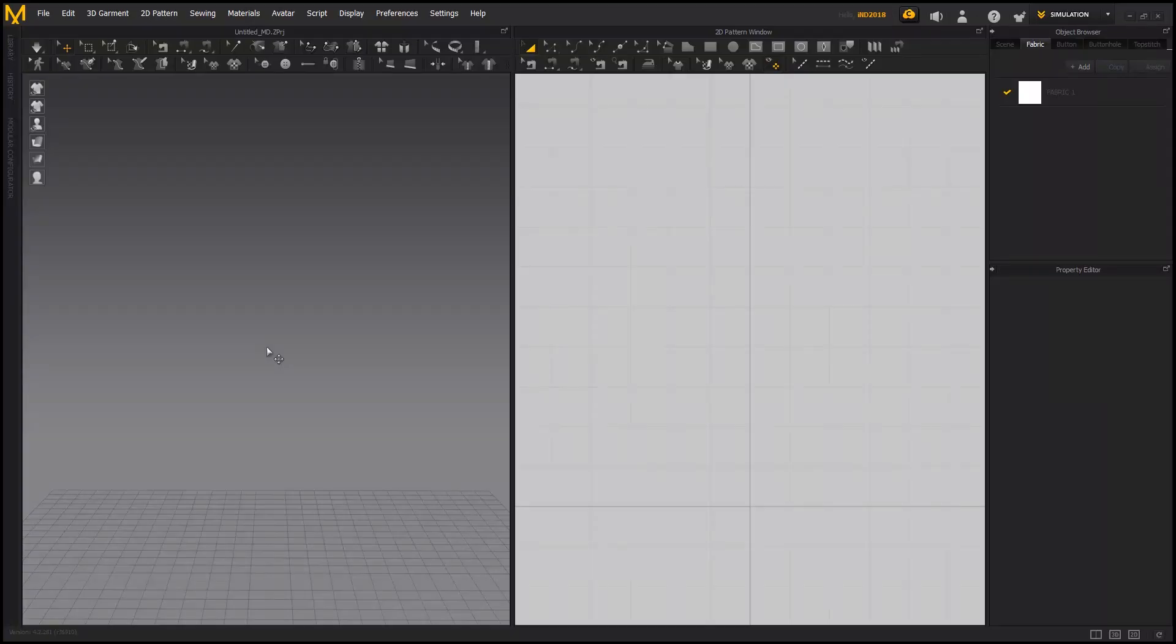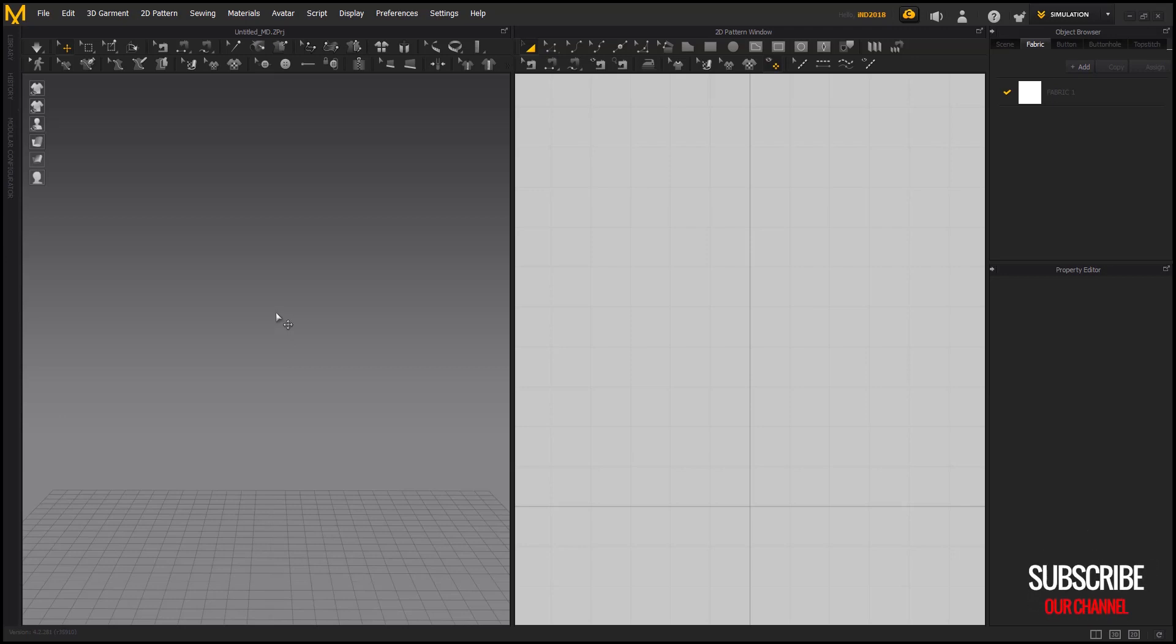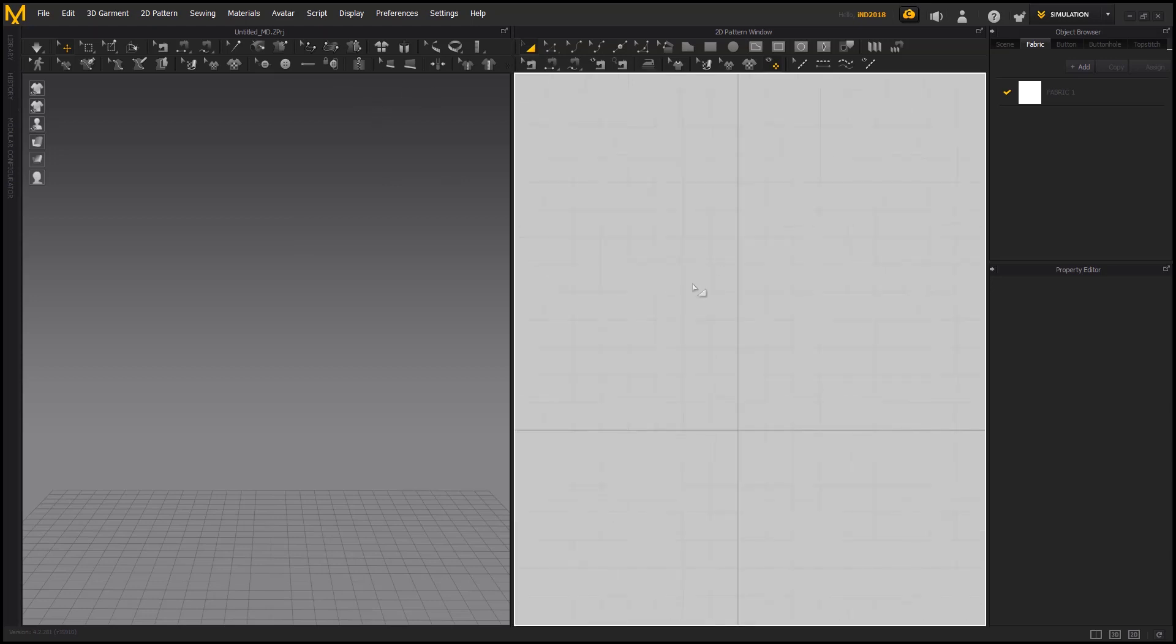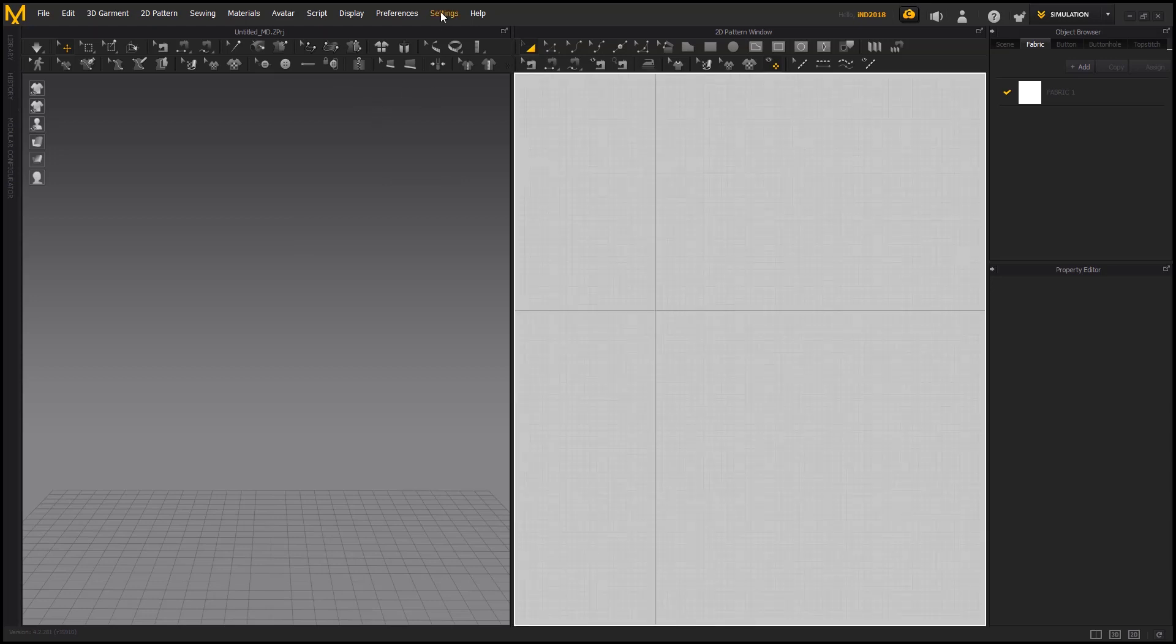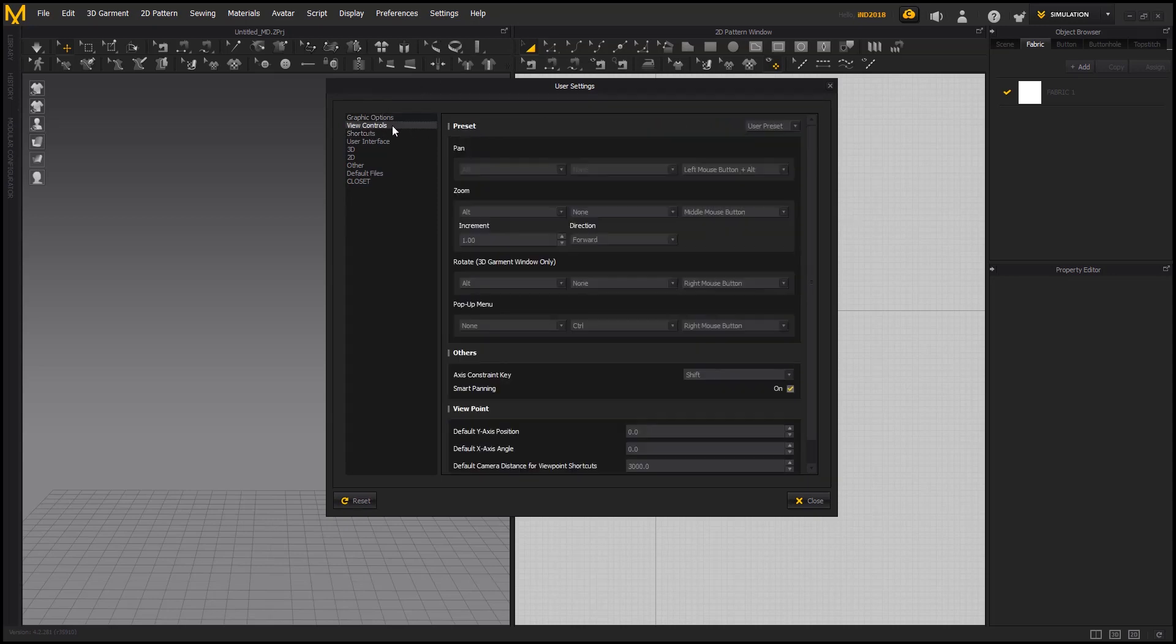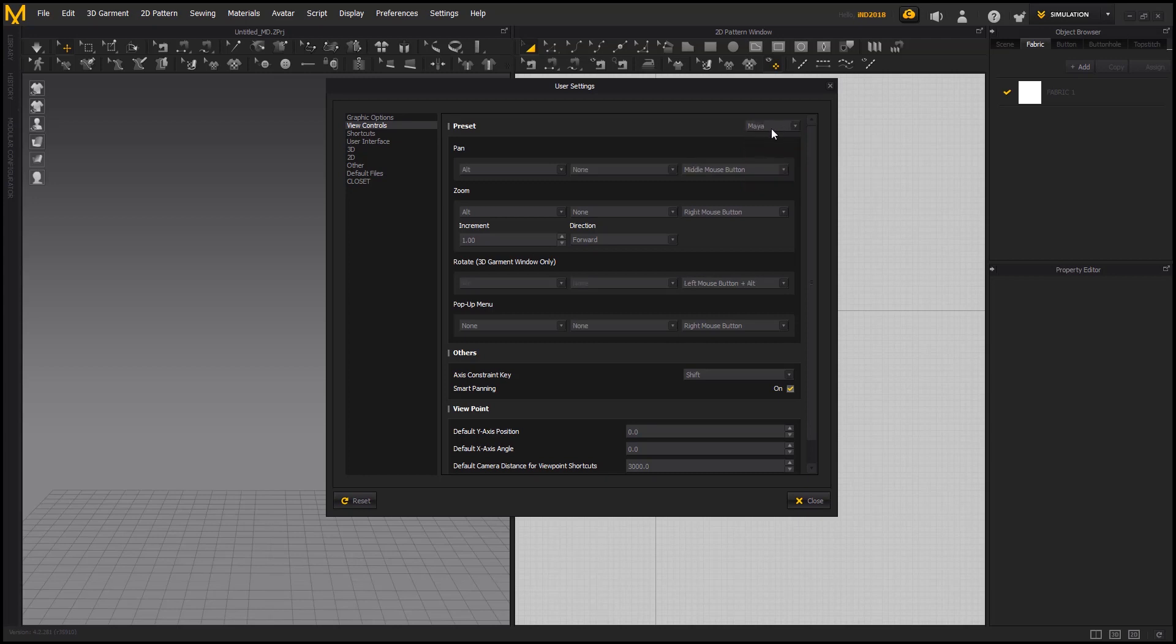Now, the first thing in Marvelous Designer is how we interact with the interface. We can change the controls of move, rotate and zoom according to our needs. Click on settings and select user settings. In user settings you can see view controls. In view controls we already have some presets to use. Now as a Maya user, I am going to choose Maya presets.